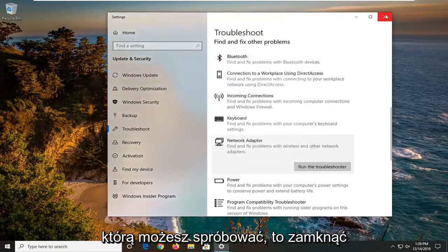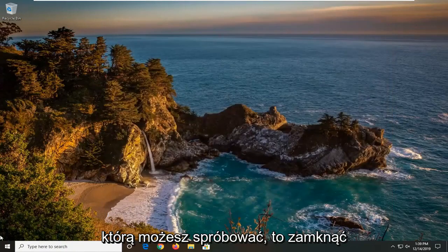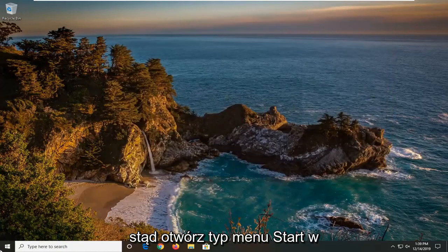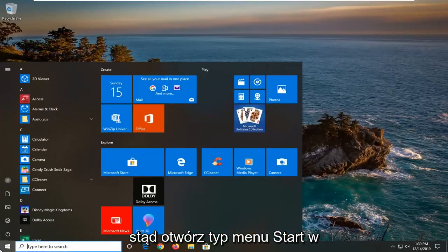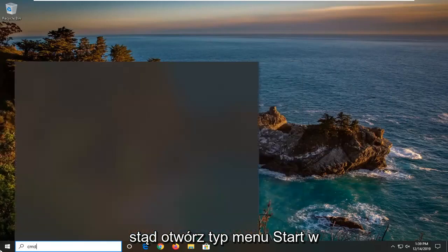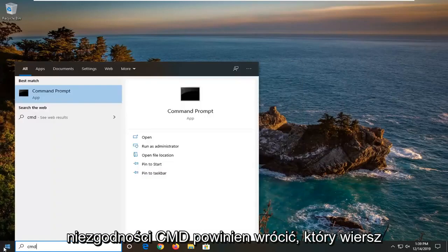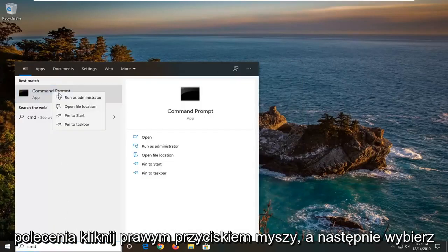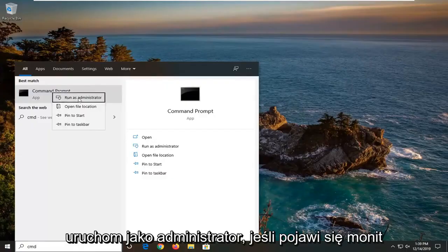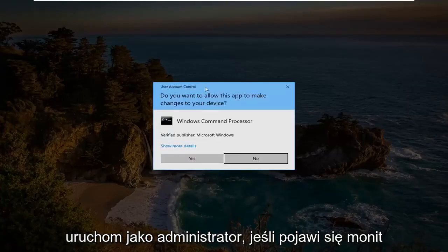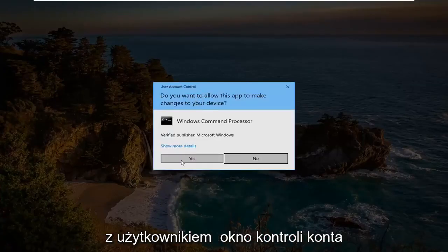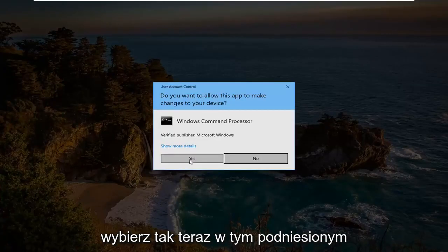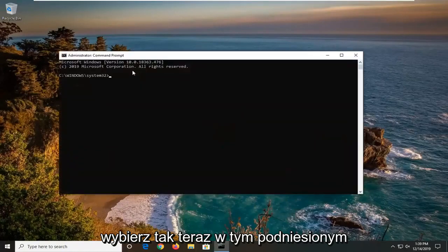One further thing you can try would be to close out of here, open up the start menu, type in CMD. Best match should come back with command prompt. Right click on it and then select run as administrator. If you were prompted with the user account control window, select yes.